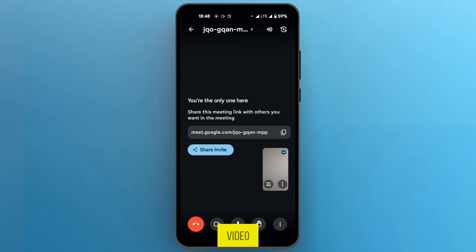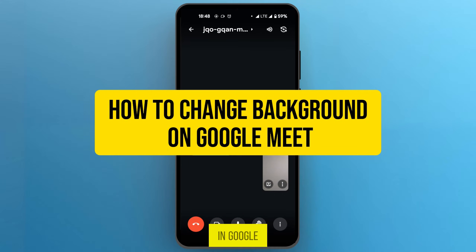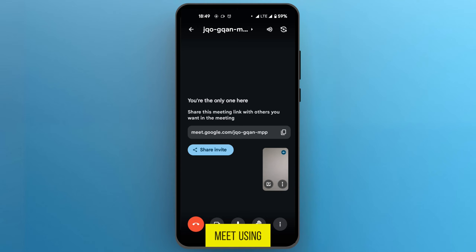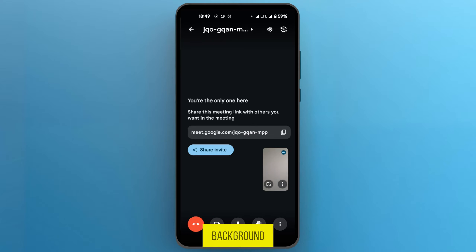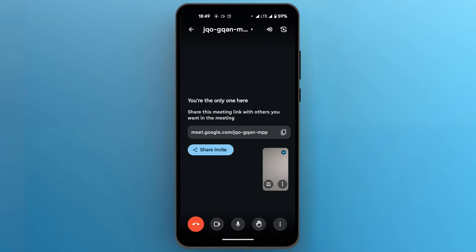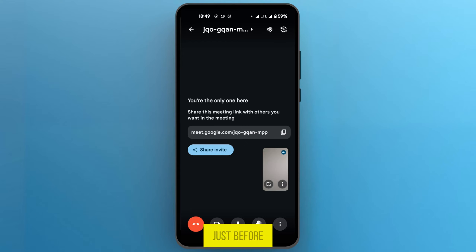Hello everyone. In this video I'm going to show you how to change your background in Google Meet using your phone. We're currently in a meeting already and we want to change our background. In order to change it on your mobile device, your video needs to be turned on if you're already in a meeting. But if you're joining a meeting, you will have the opportunity to change it just before entering the meeting.